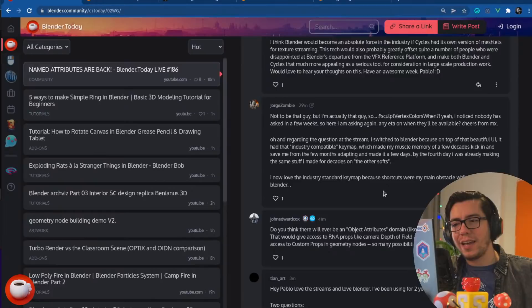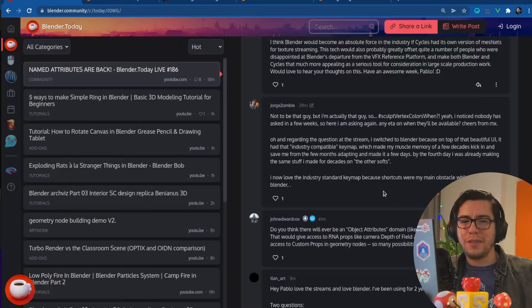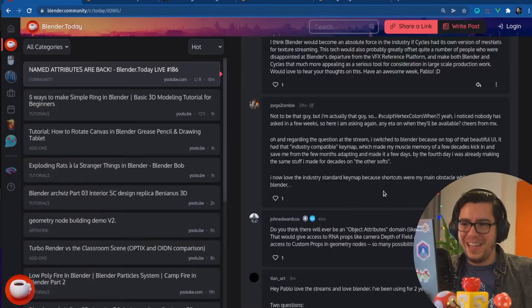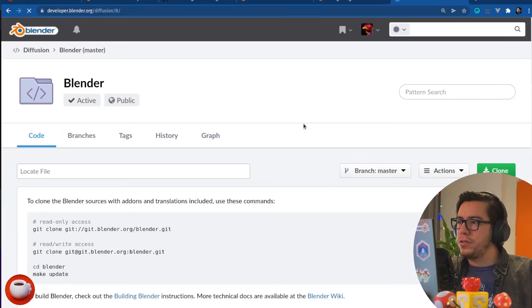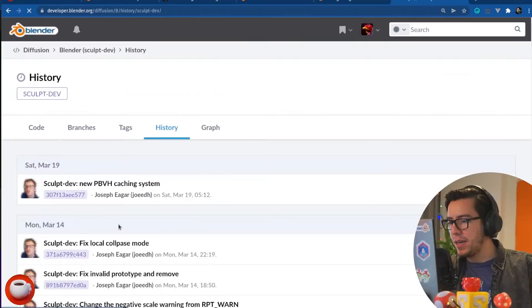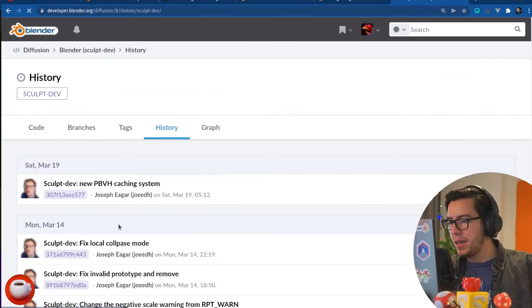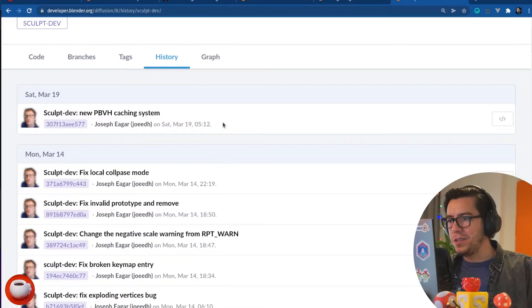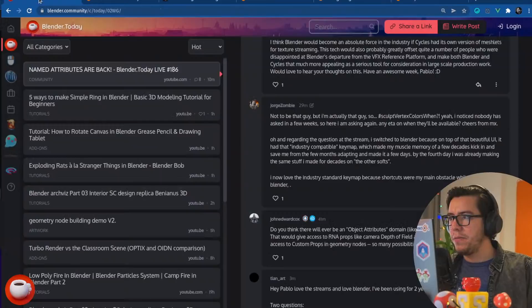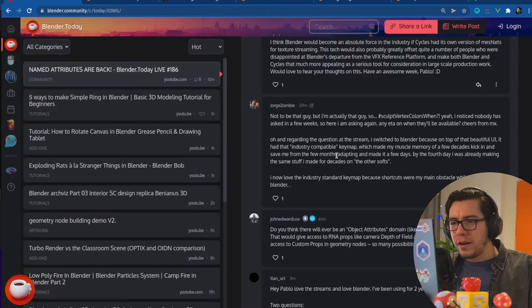When you say hello? No, I'm kidding. I noticed nobody has asked in a few weeks, so here I am asking again. If you follow the Sculpt dev branch in Blender branches, the Sculpt dev branch had a big update today regarding PBH caching system. Actually, it was not today, it was on the weekend. 5am on Saturday, it was posted. So, follow the Sculpt dev branch. Oh, and regarding that question at the stream, I switched to Blender because of, on top of that beautiful UI, it had that industry compatible key map, which made my muscle memory of a few decades kick in and save me from a few months adapting that made it a few days. By the fourth day, I was already making the same stuff I made for decades on the other softwares.